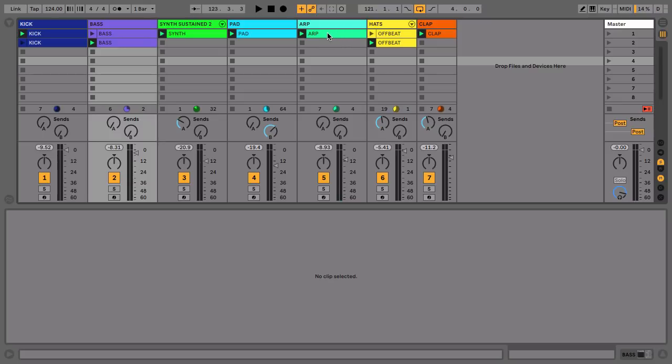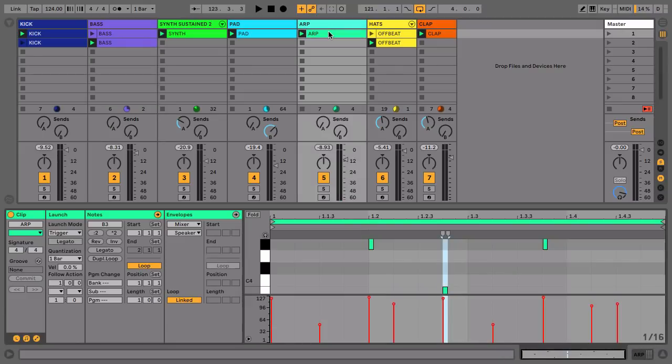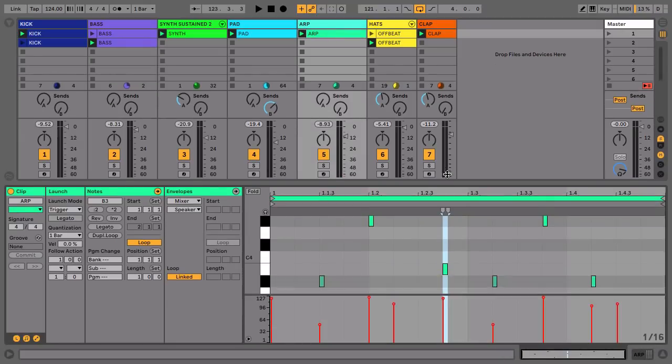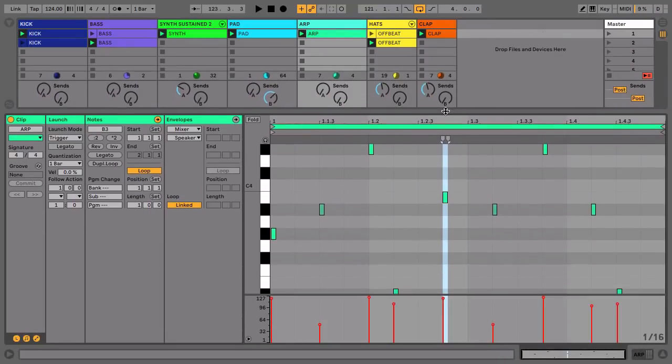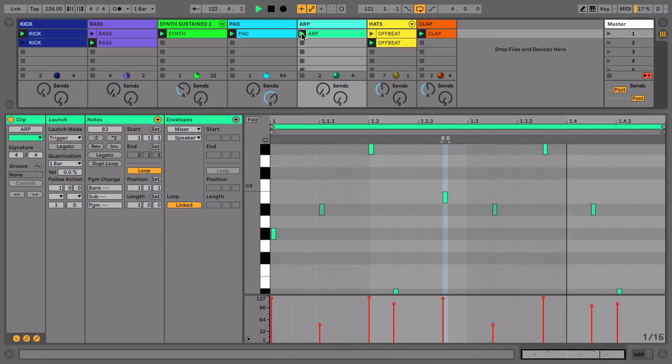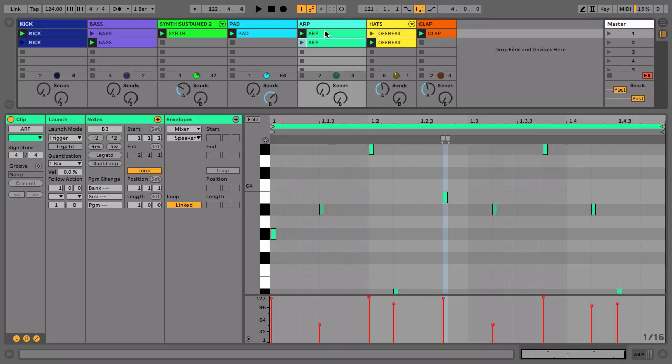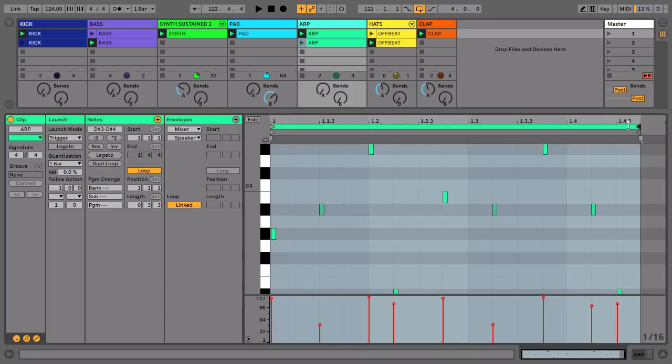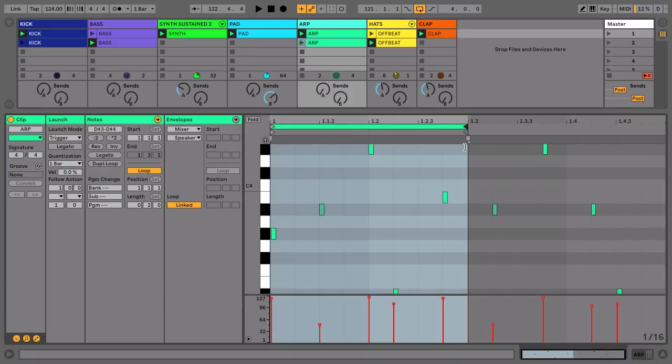We'll do one more. We're going to have a look at the arp now. So the arp is currently cycling over one bar. Let's make this a half bar. So again I'll duplicate it out and let's have a listen to what we get.